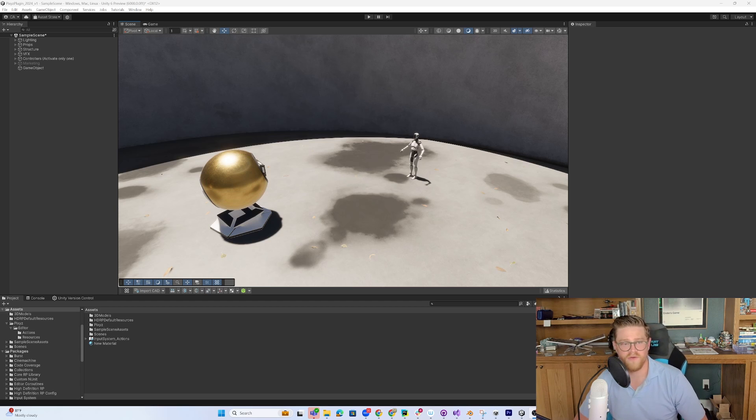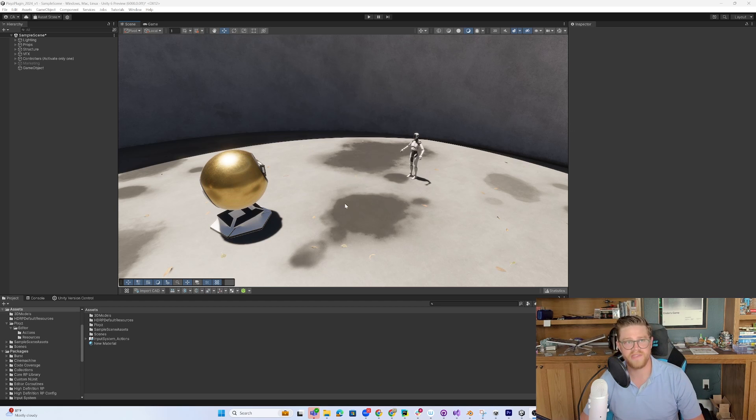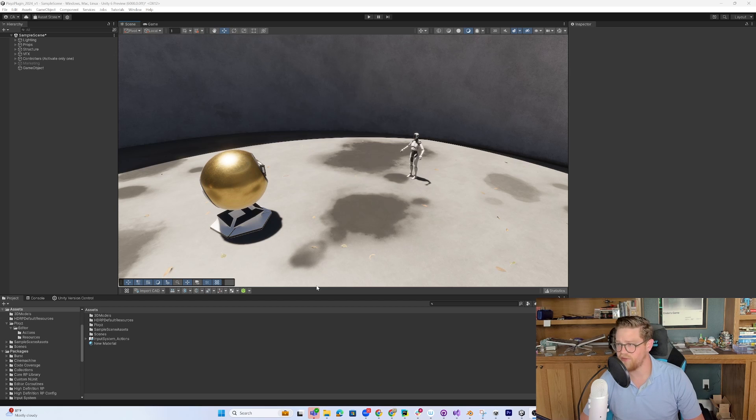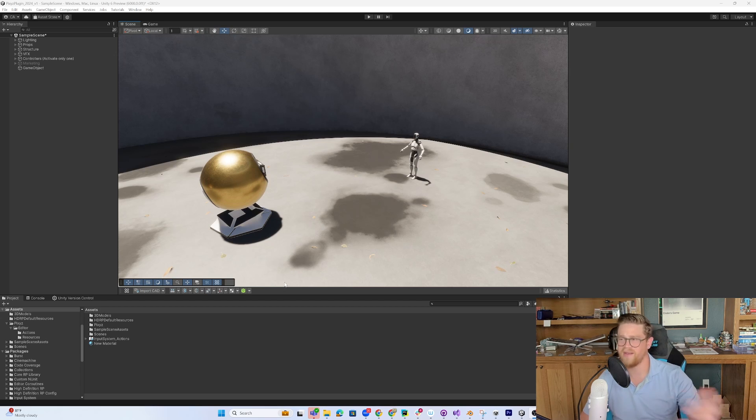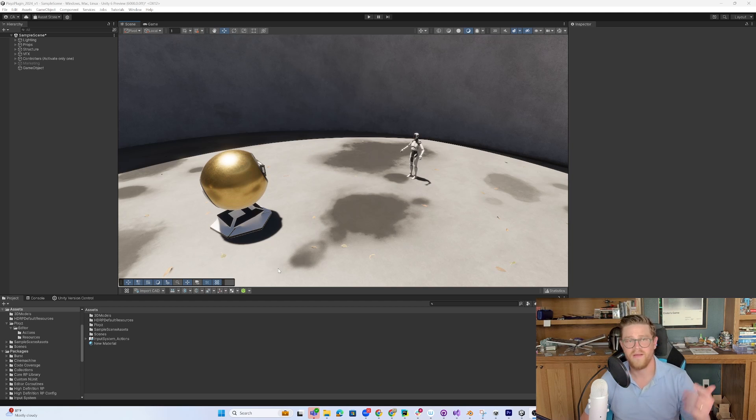One of the first things that you're probably going to notice is that I already have Pixies in this scene, and there are two main visual differences that you'll see, and then I'll go into how to get Pixies into your project after that.